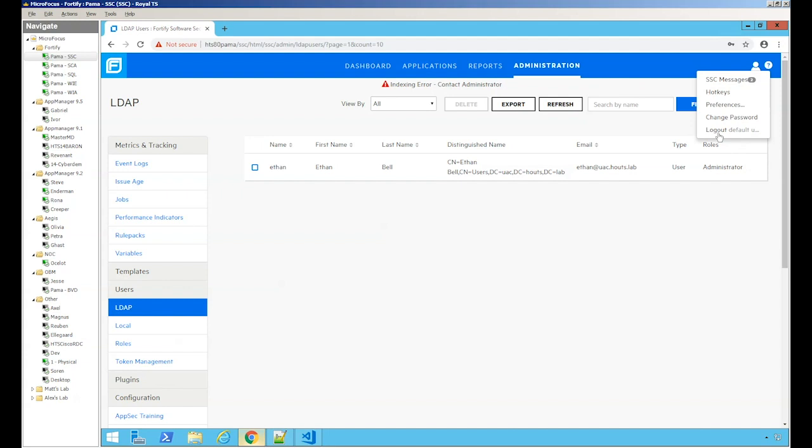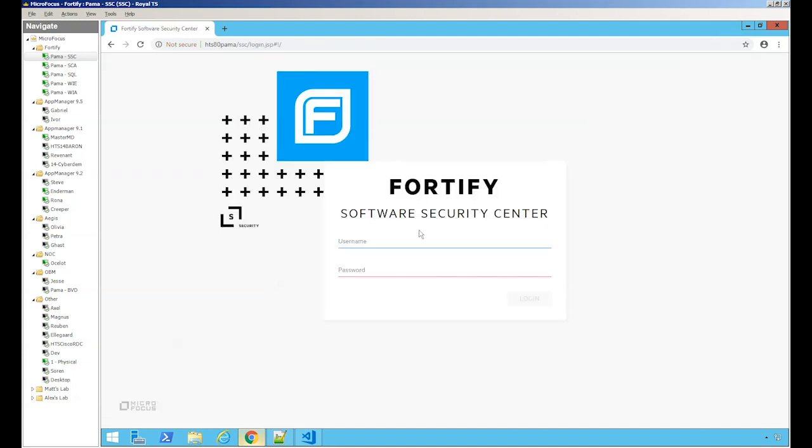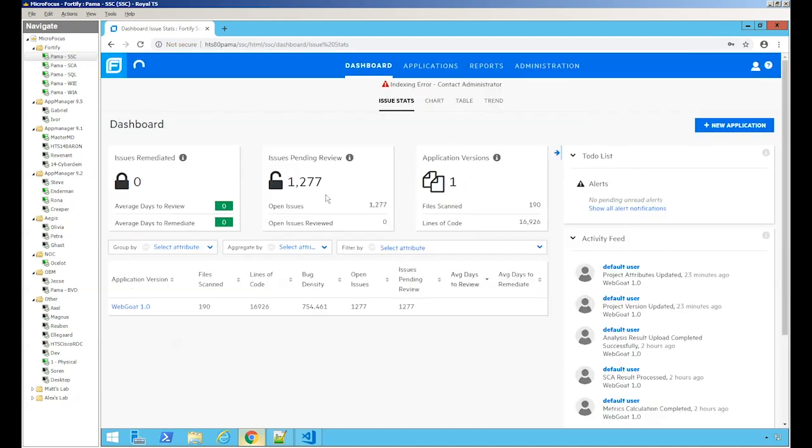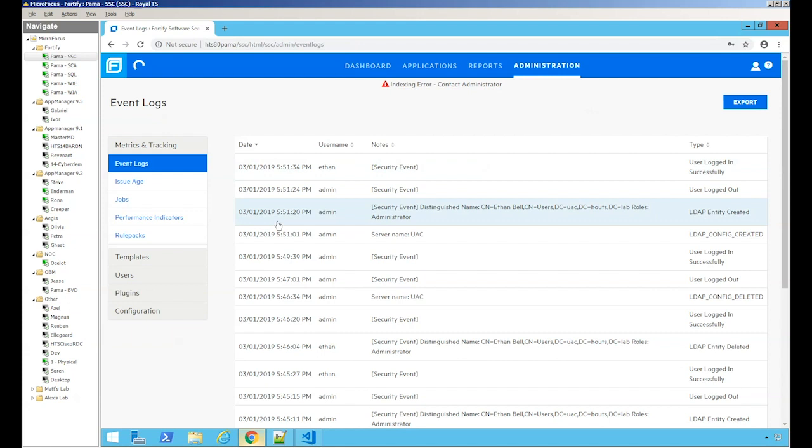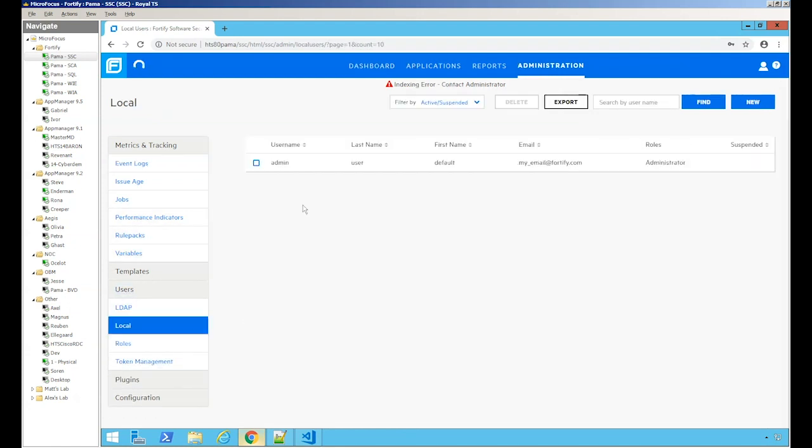Let's go ahead and log out of the administrator account and log in with the LDAP account that we just created or just added. And just to show there were no local users named Ethan.